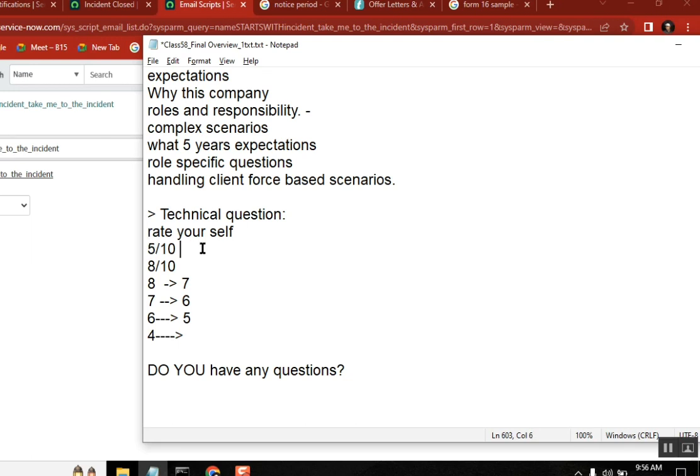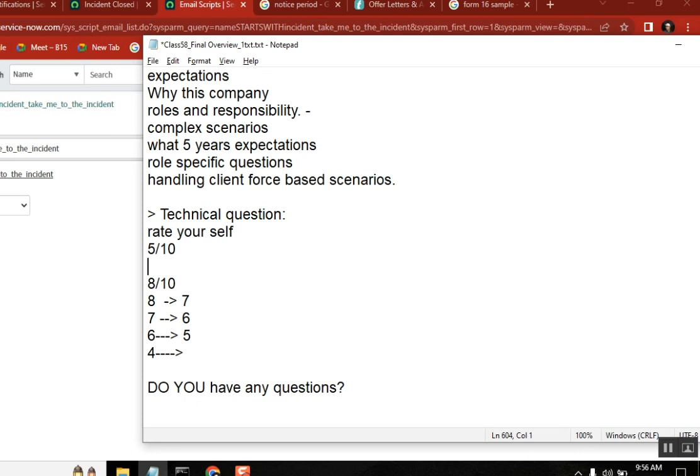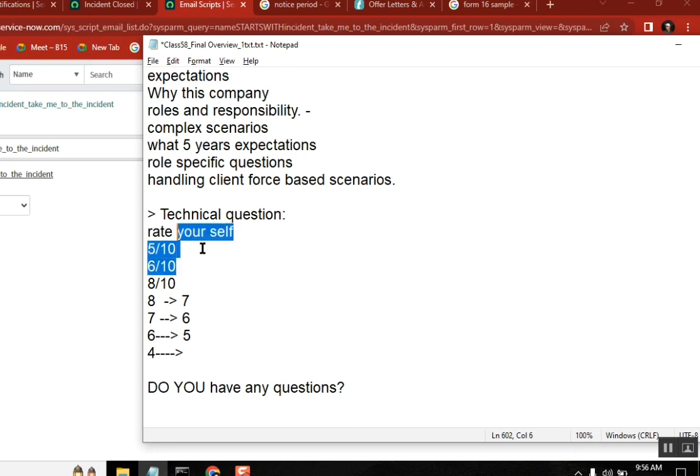Even for concepts also, if they ask you how much you rate yourself, maybe six out of ten. I am strong in basics. I can handle everything. I can understand, handle things, but doesn't mean like I know everything. So you are very safe here. Is that correct? Yes.